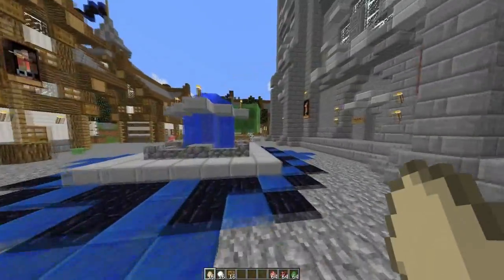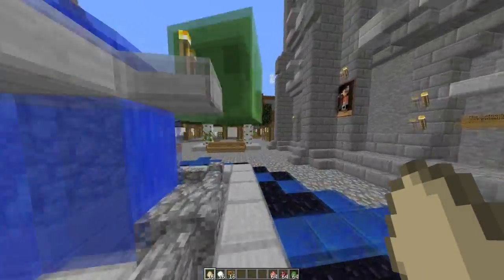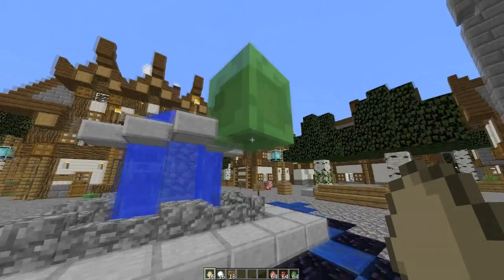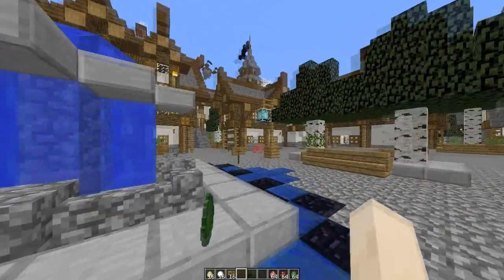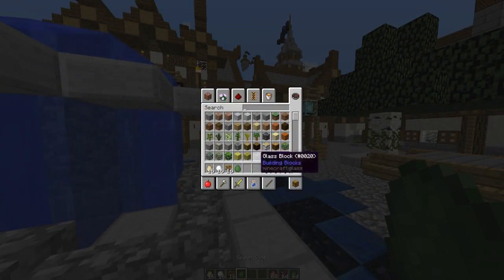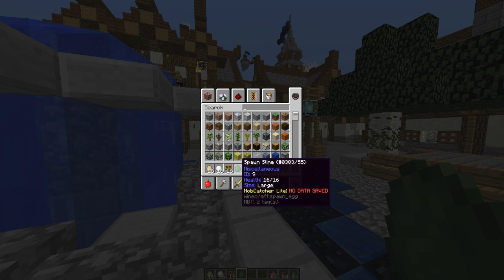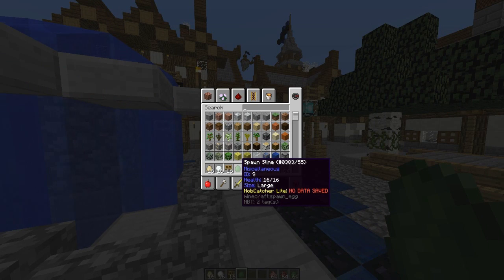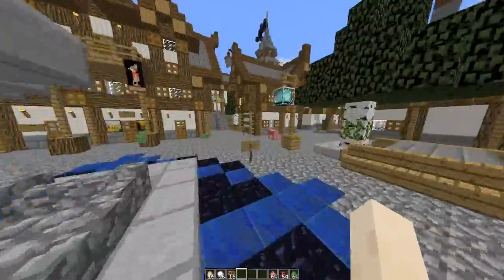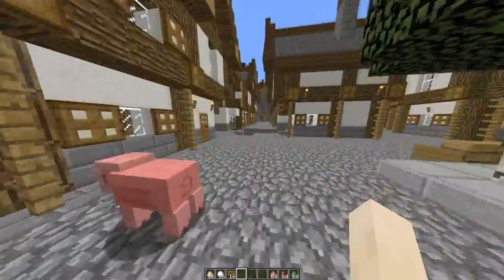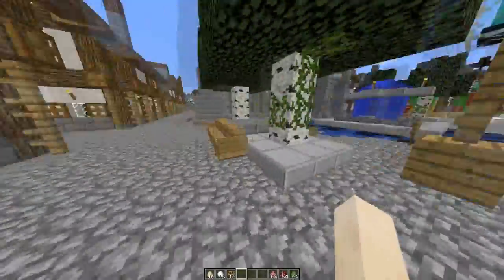So what does it do? If you throw a projectile at an animal, they will go into an egg and it will tell us the health, the ID, and the size. With the full version it would save things like name tags and color, such as for sheep, and maybe some other bits and bobs, but as we're on the light version it doesn't.